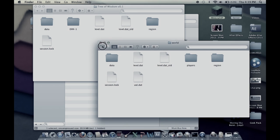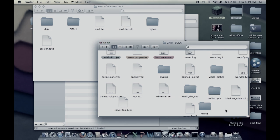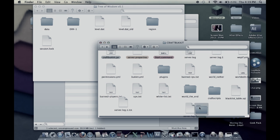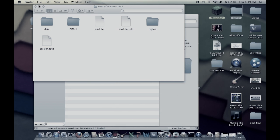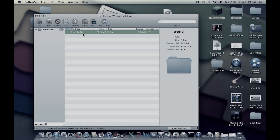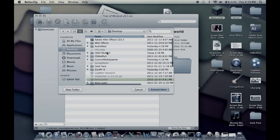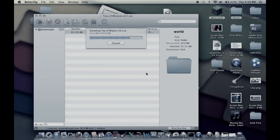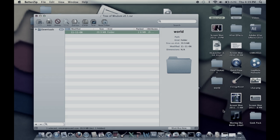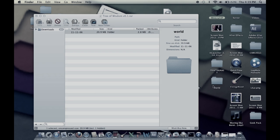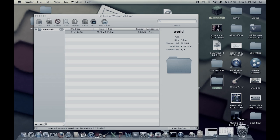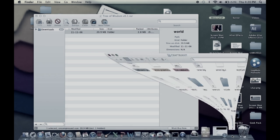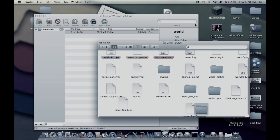I'm going to go into BetterZip, click on the world and extract it to your desktop. Extract here. Now yours will still be named Tree of Wisdom version 0.1 dot rar, just rename it to world on your desktop.